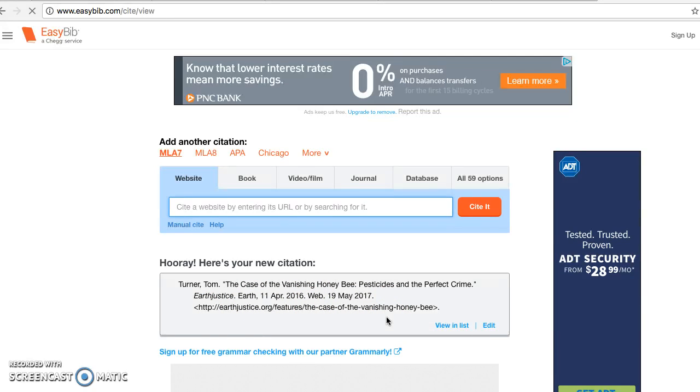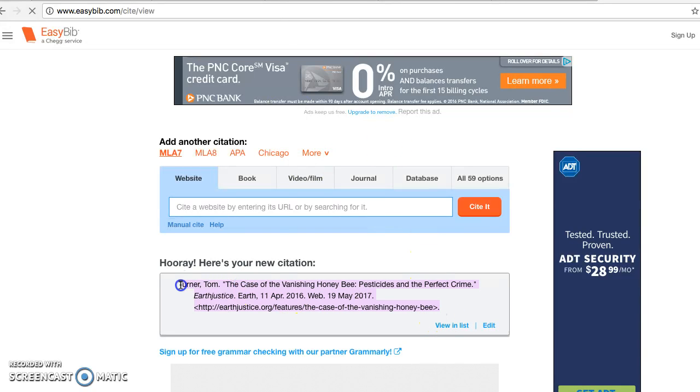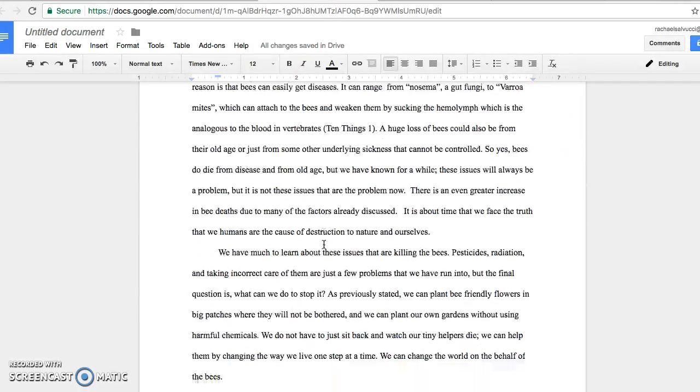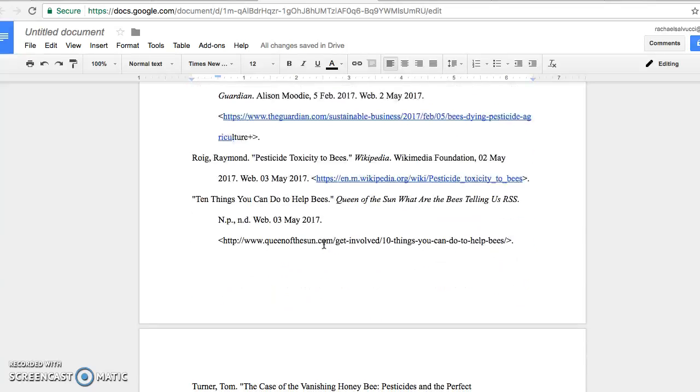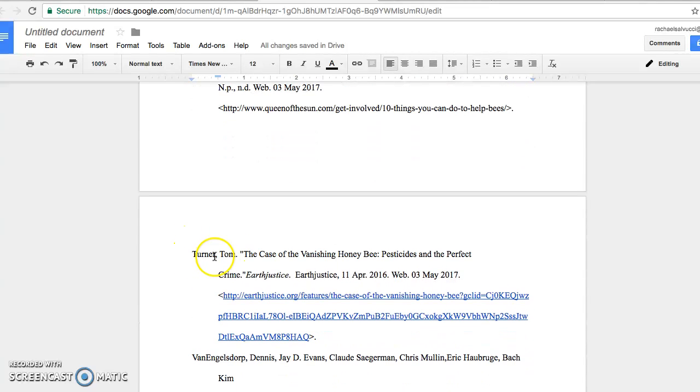This is absolutely necessary and goes in your works cited page. A works cited page will be at the bottom of your essay. You can put a page break after the last paragraph if you want to keep it organized. All you would do is copy it, highlight it, then paste it in your works cited page and put it in alphabetical order. I already have it here, so I'm not going to paste it again. And that way it's cited in your works cited page.